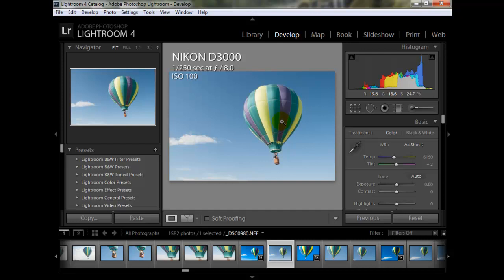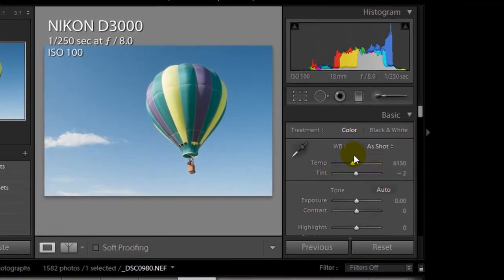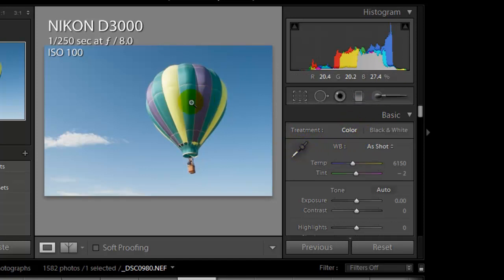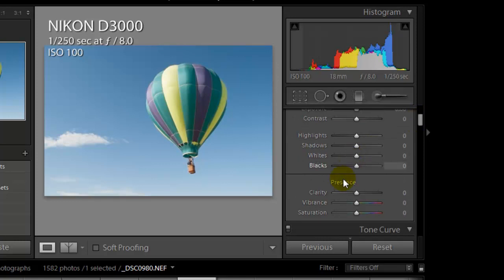So what we're going to do is we're going to start over here in the right hand side under the adjustment panel. We're not going to worry about the white balance. We're going to skip over that. We're going to start all the way down here to where the clarity starts. So what we're going to do, I'm going to skip over the first part under the highlights, blacks and whites.